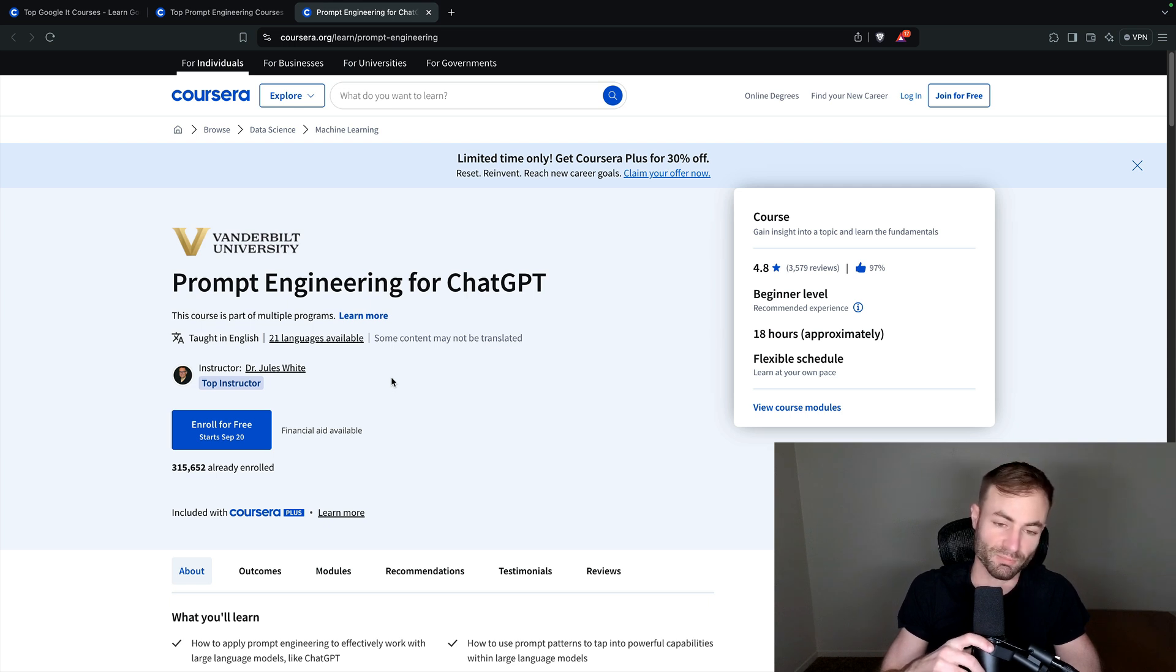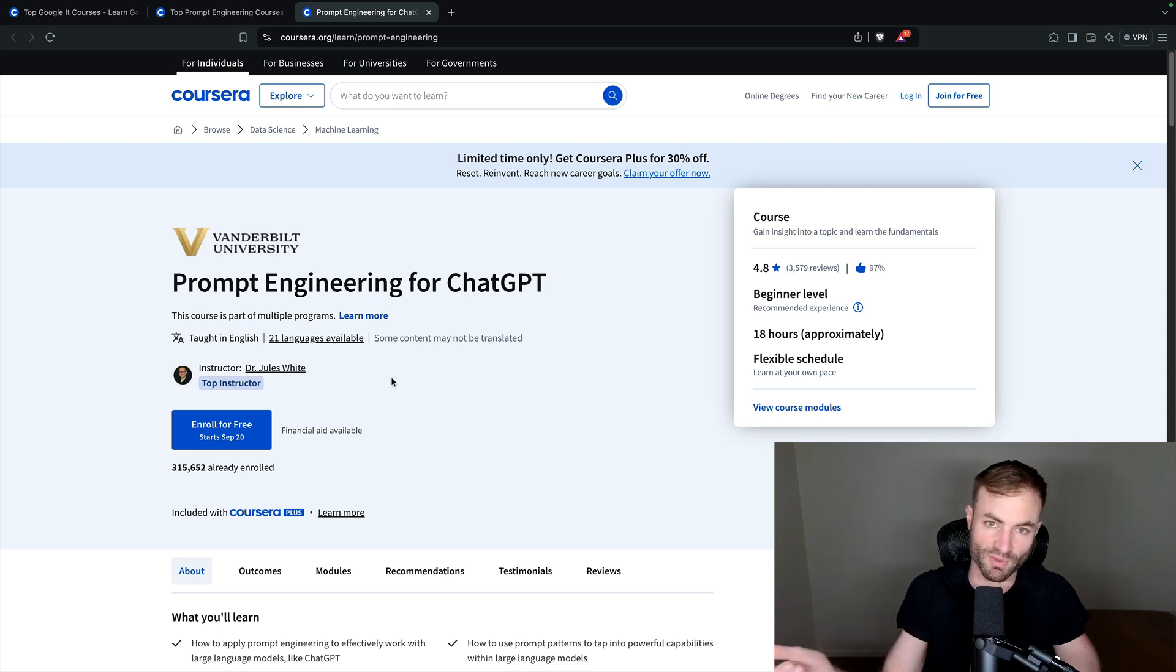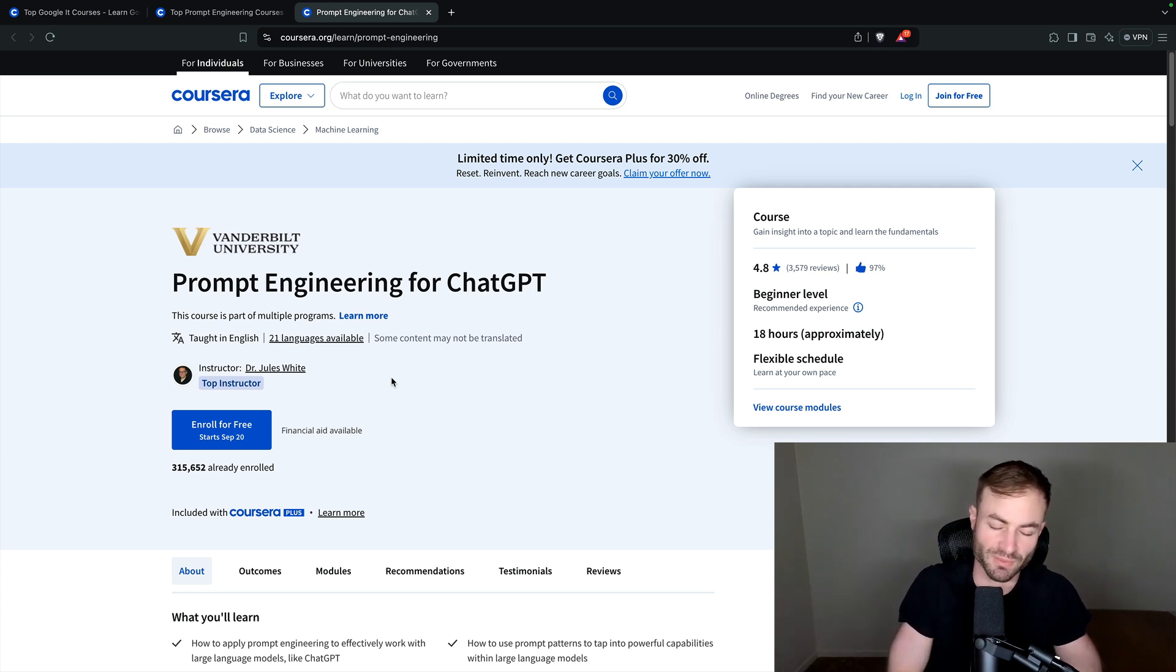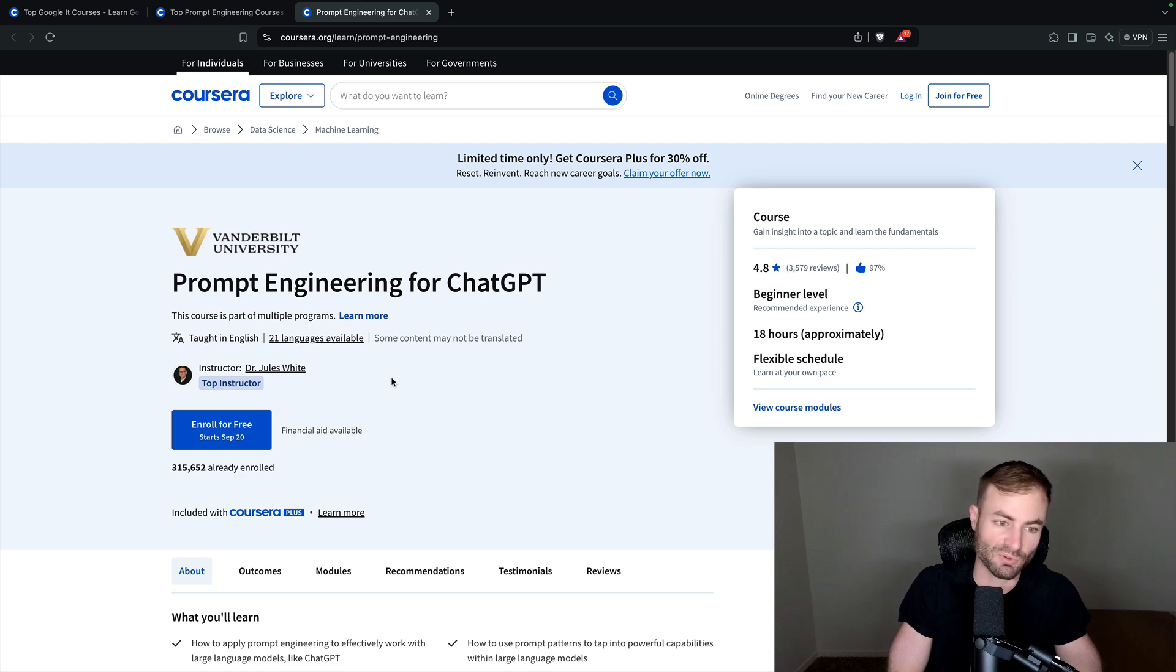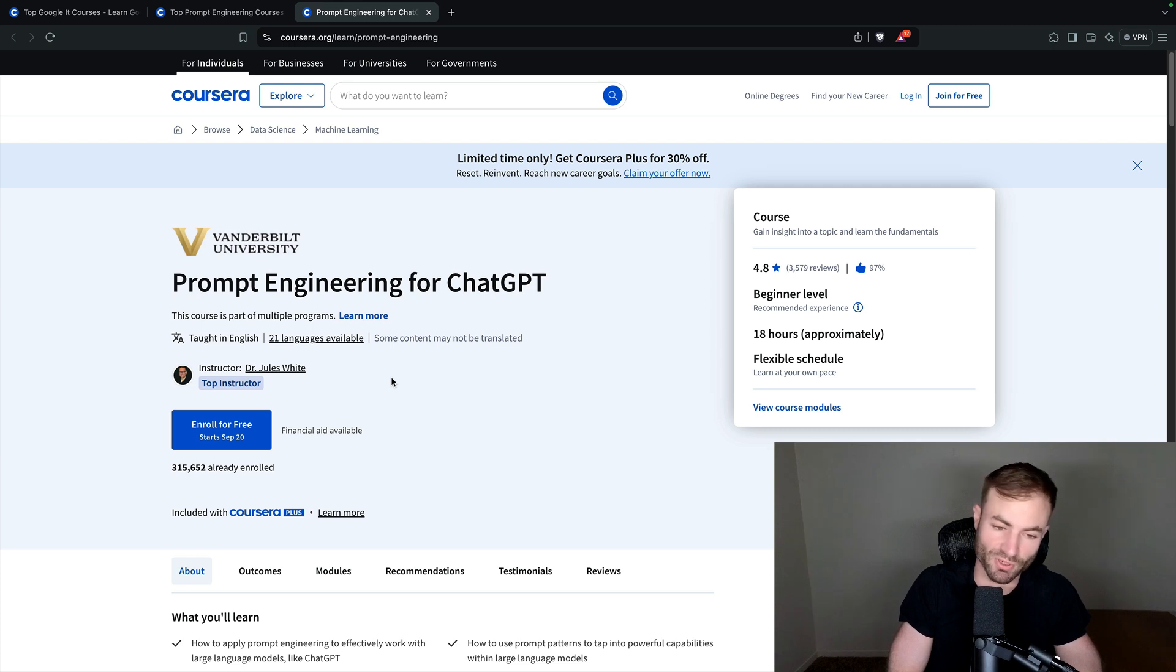Chat GPT just keeps getting better and better and better. And more rivals of it are coming out. Chat GPT five is scheduled to come out in the near future. But chat GPT four is absolutely amazing. If you learn how to craft the perfect prompt, you can do so much. You can be so productive and create your own things.